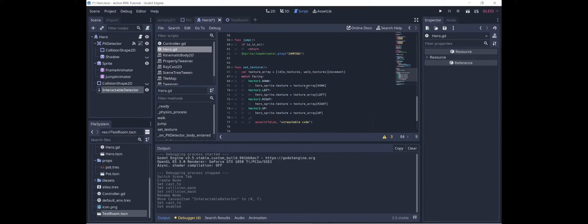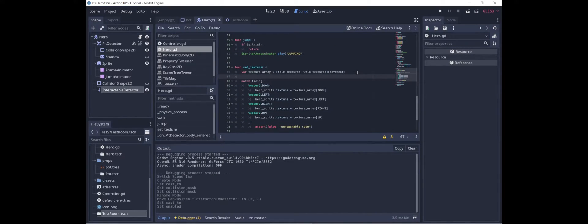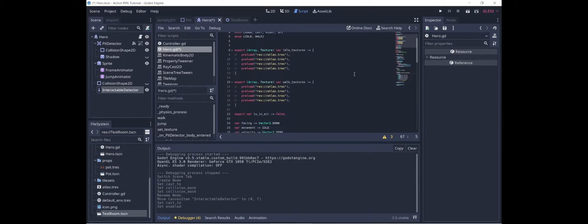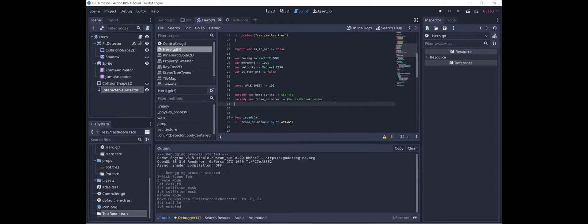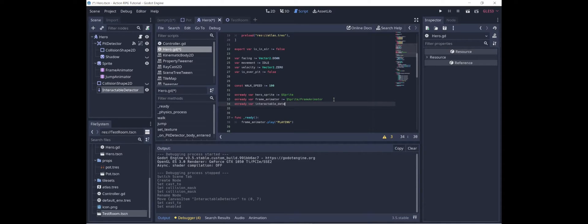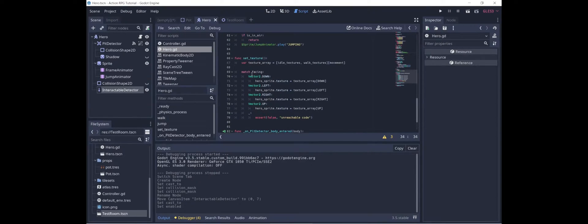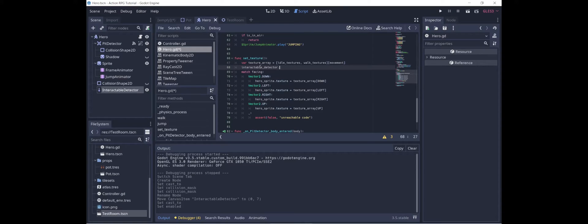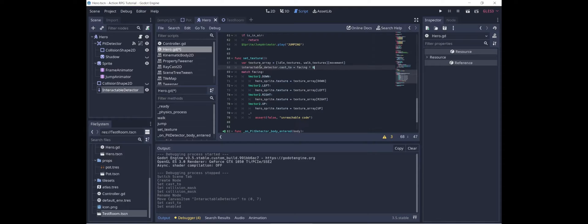Going into the hero's code, whenever we set the texture, so changing the facing, we are also going to update the raycast 2D. Let's just create an onReadyVar so that we don't have to use the dollar sign every time. OnReadyVar interactable detector equals interactable detector. All right, and now whenever we change the facing, we are going to say interactable detector dot cast 2 equals facing times eight. So facing, of course, is a unit vector. You multiply that by eight, and you get a vector that is eight pixels long.